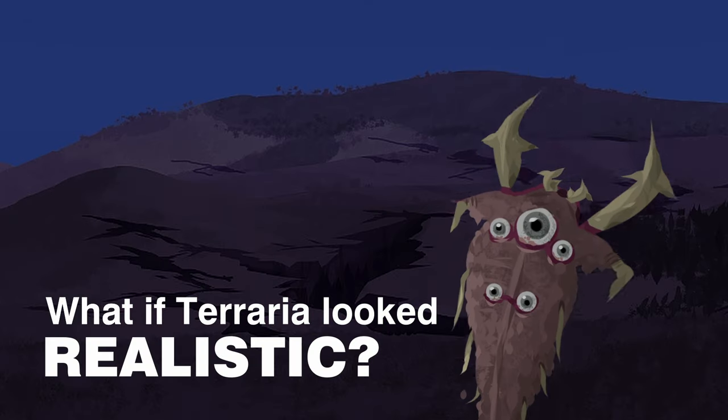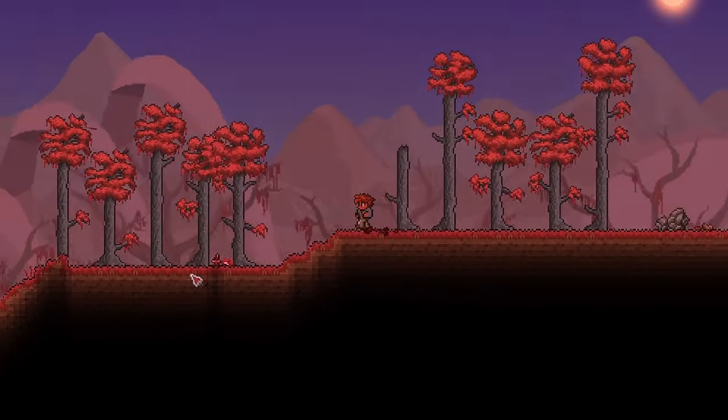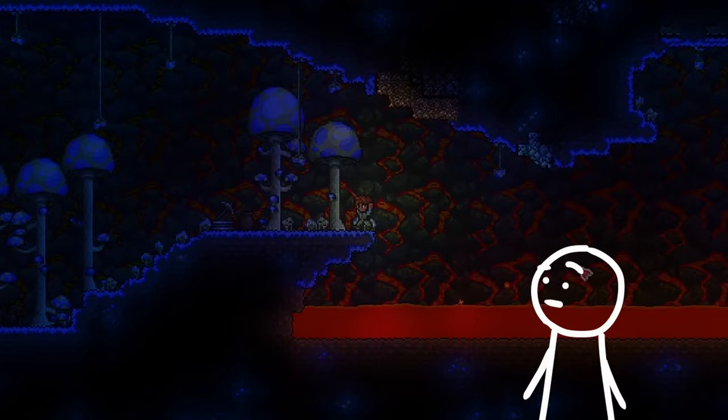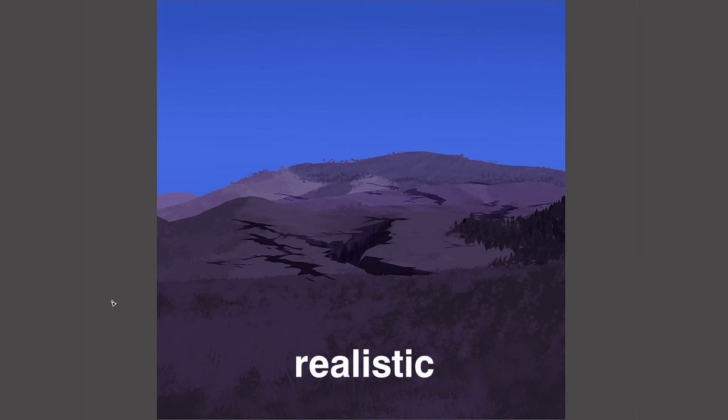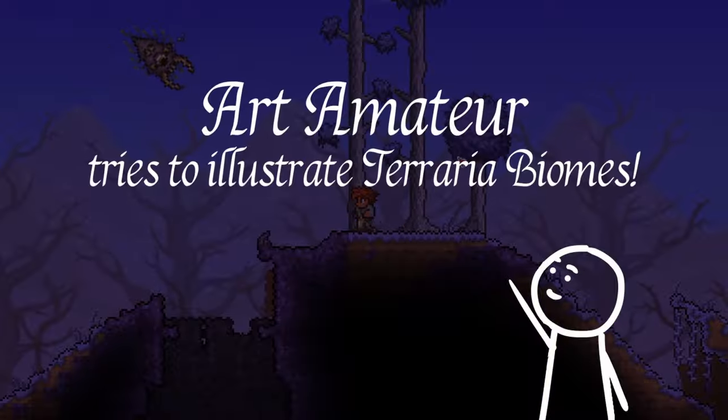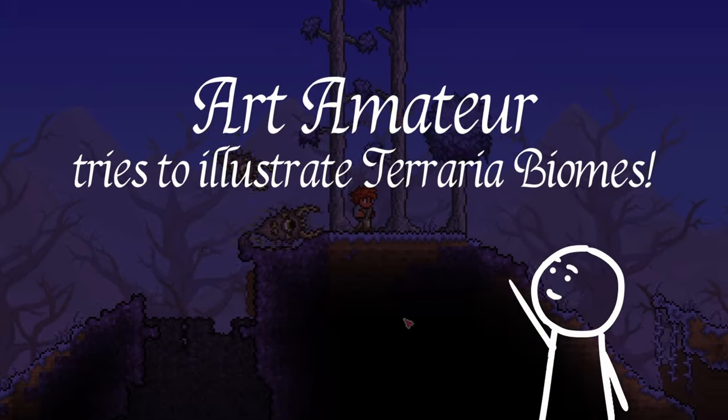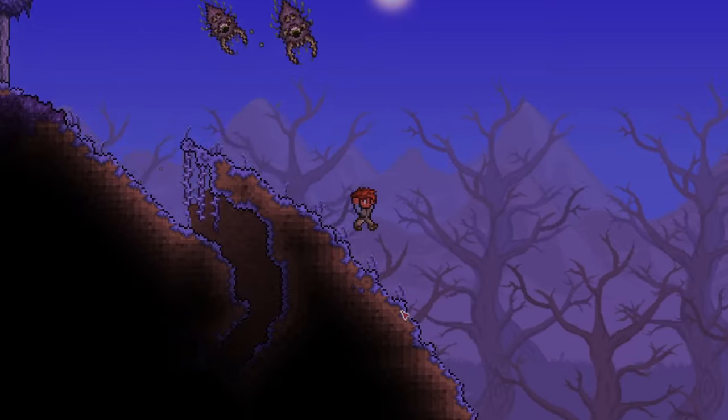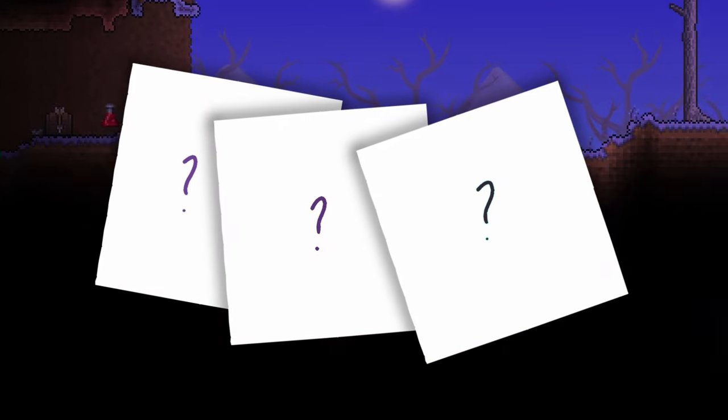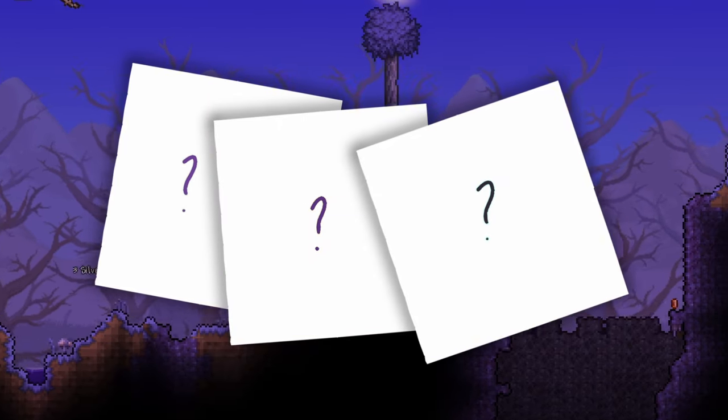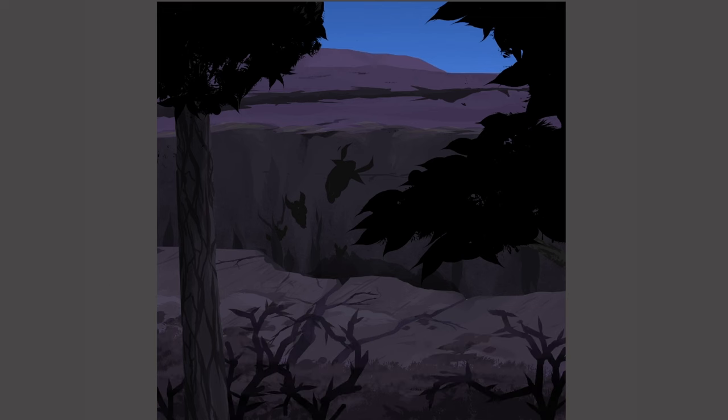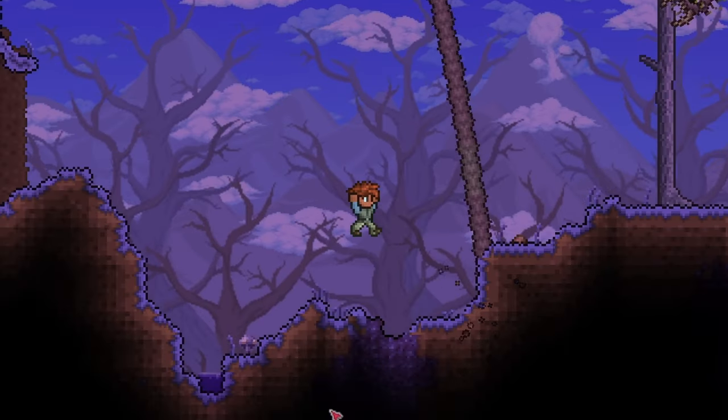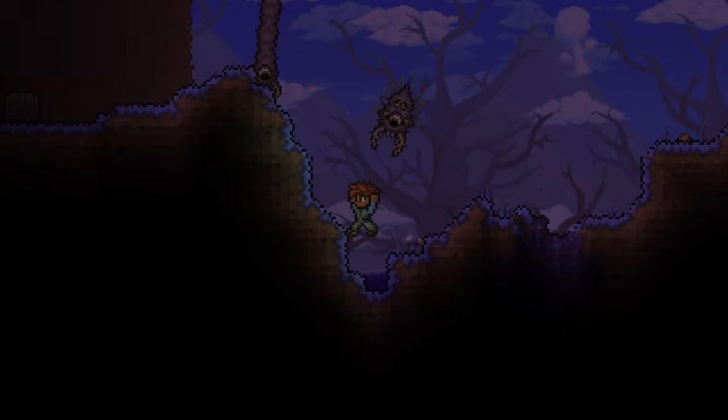What if Terraria looked realistic? Terraria has a bunch of fictional biomes, and I thought to myself, what would they look like if they were more realistic? This is part one of my series, Art Amateur Tries to Illustrate Terraria Biomes. I will be illustrating the corruption, where I'll be making three artworks. I'll be illustrating all kinds of cool corruption elements, from the flora to the terrifying fauna and some other interesting stuff. Let's get into it!